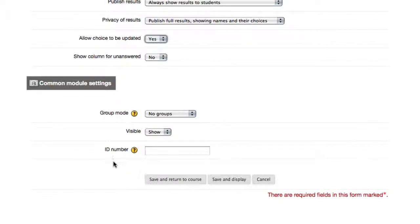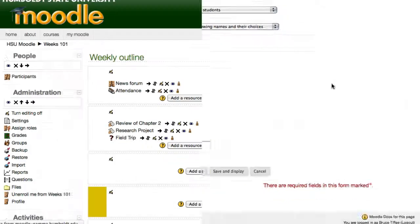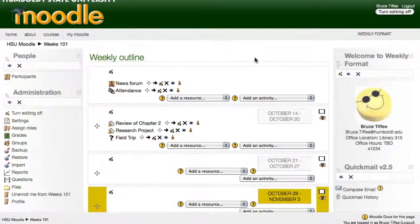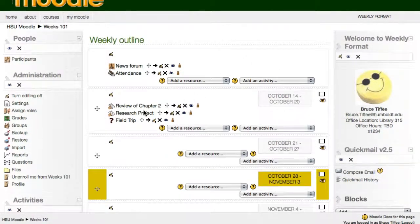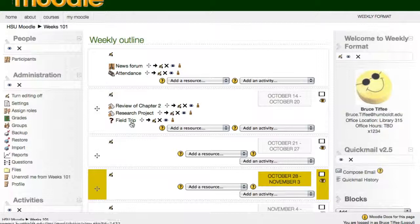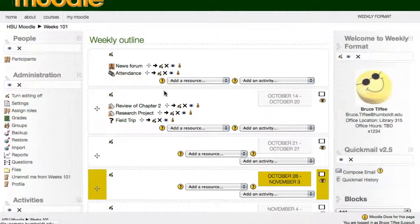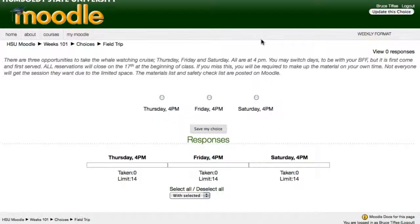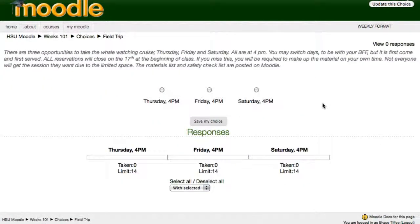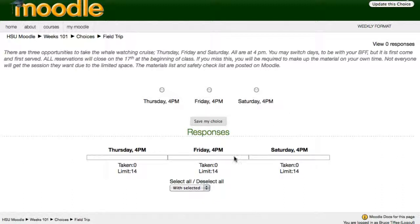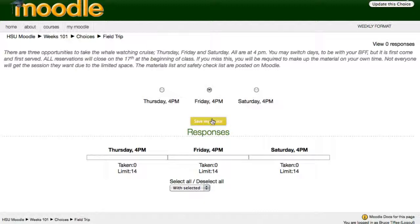So let's give it a click, we go back to our main page, and there we see field trip up at the top. Let's select field trip, and we notice here are our choices. At the top, I can pick Thursday, Friday, or Saturday, and it shows us underneath what has been selected. I'm going to say I want to go Friday at 4pm, I'm going to say save my choice.